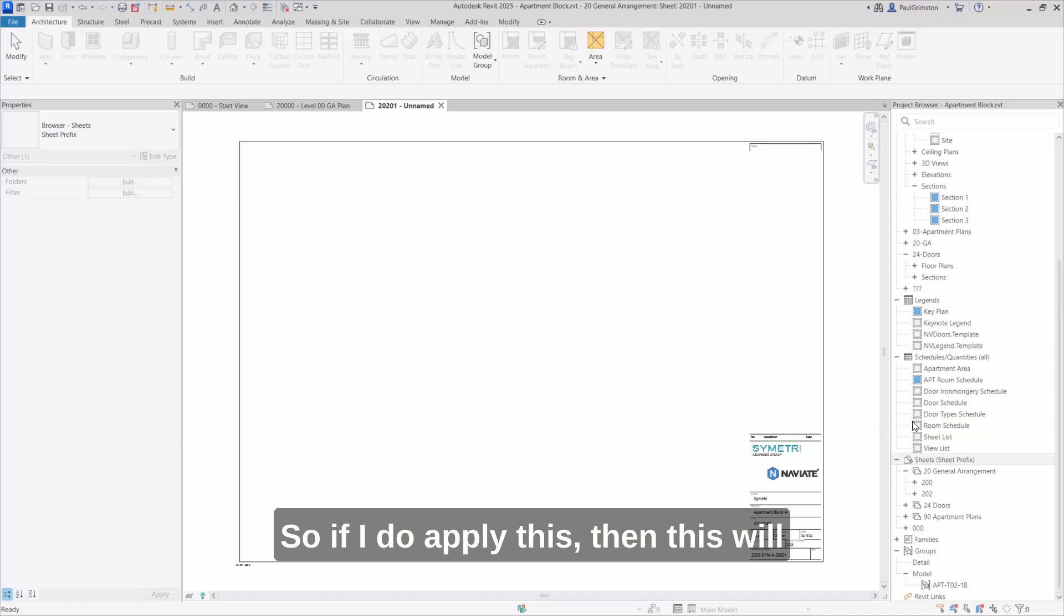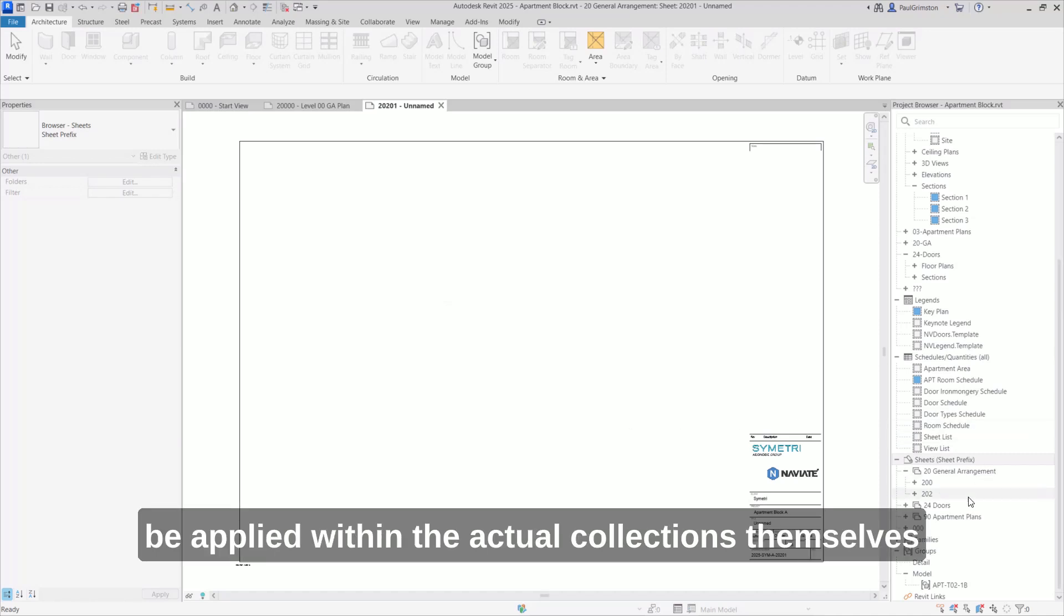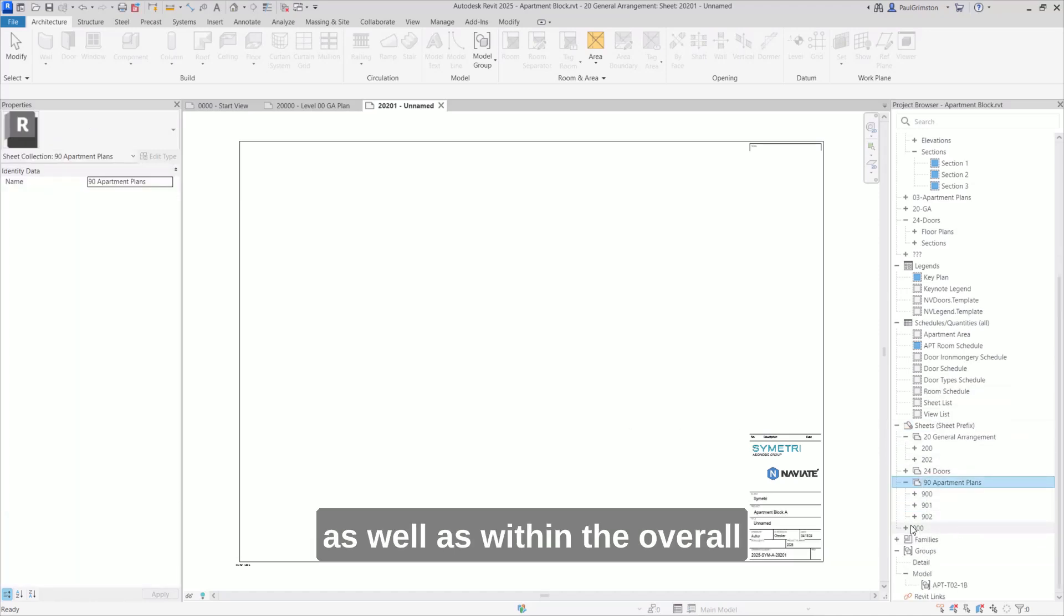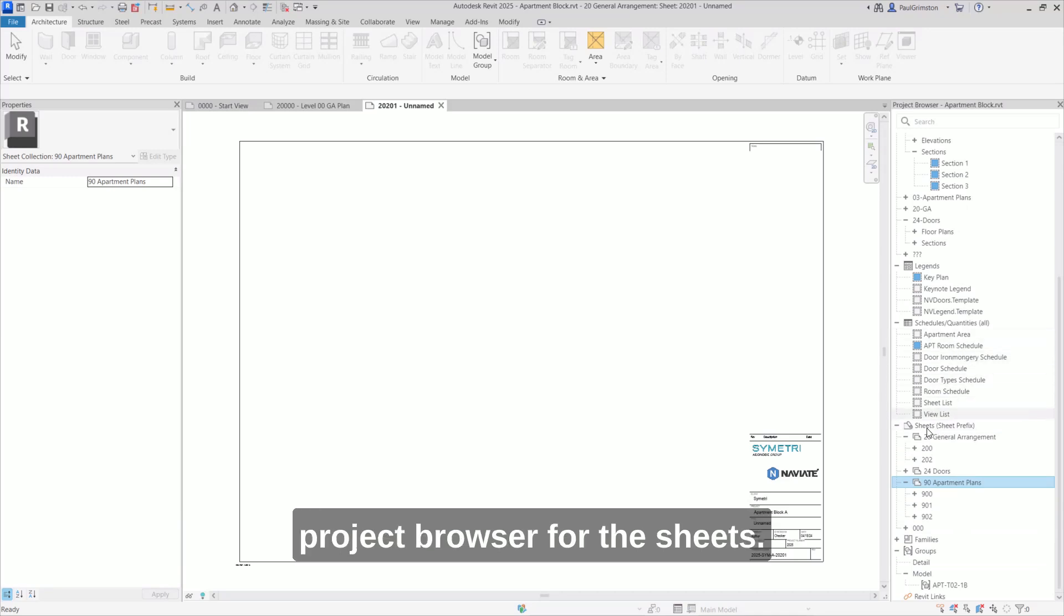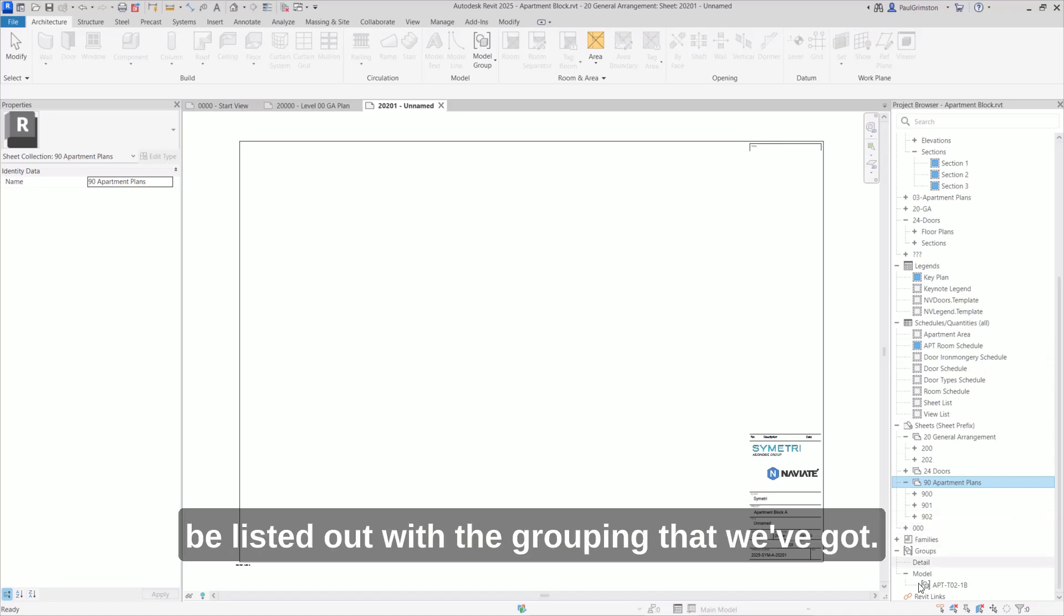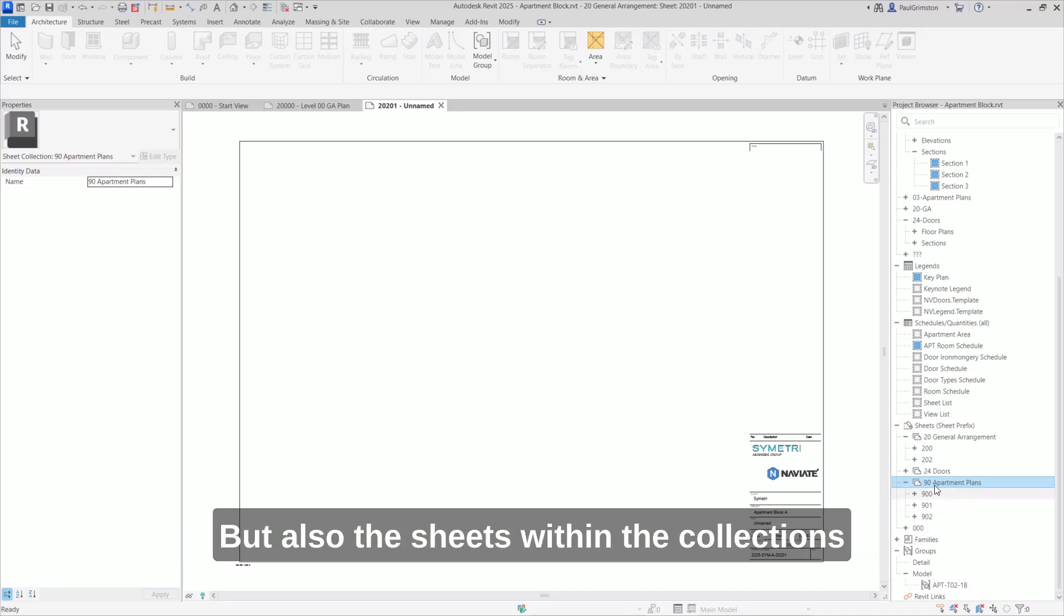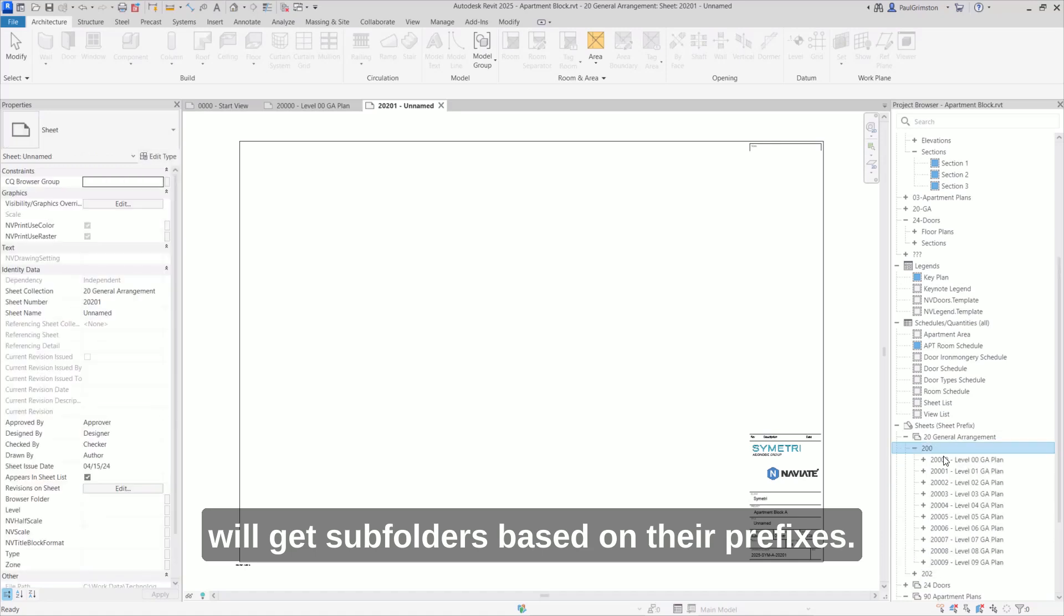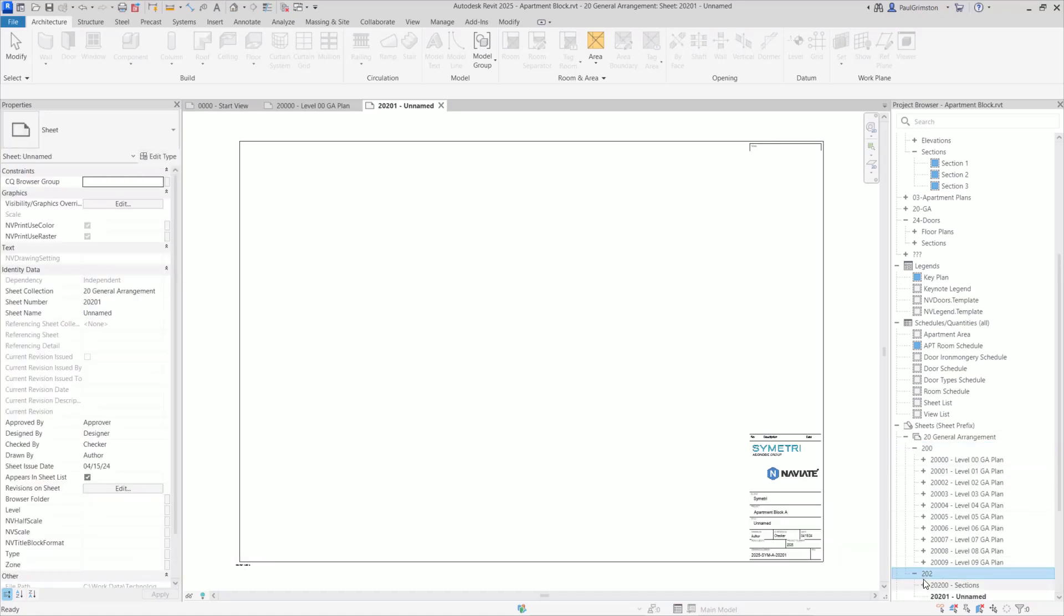then this will be applied within the actual collections themselves as well as within the overall project browser for the sheets. So any sheets that aren't in a collection will be listed out with the grouping that we've got, but also the sheets within the collections will get subfolders based on their prefixes.